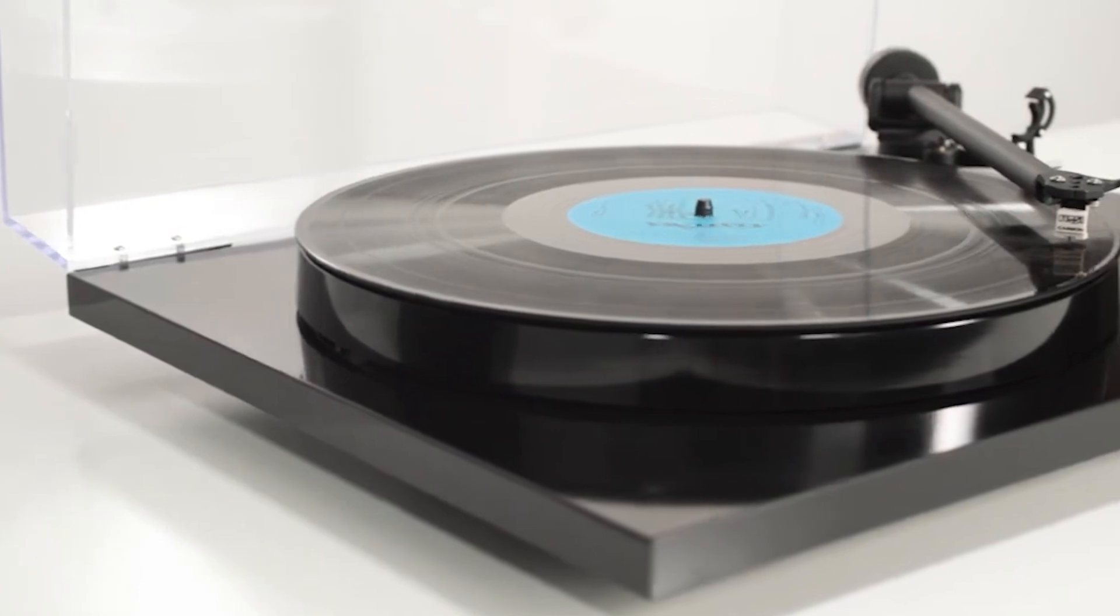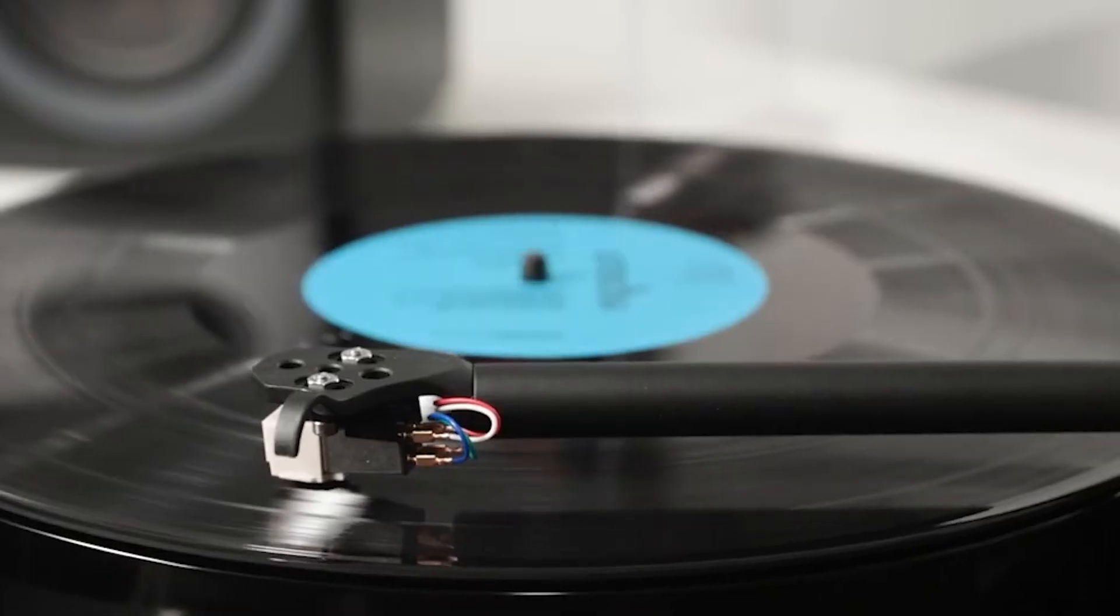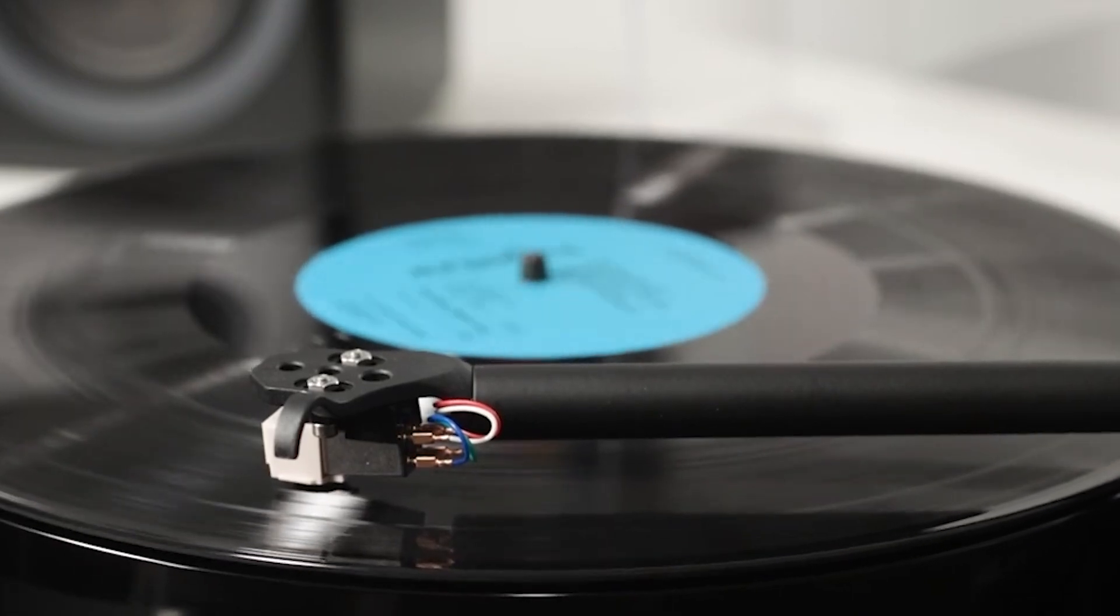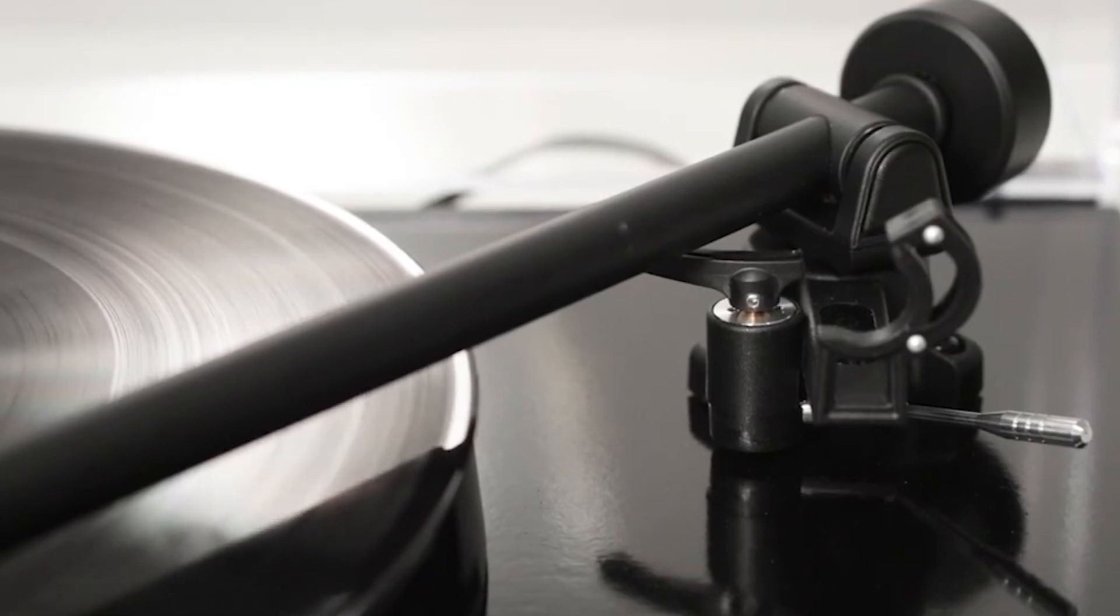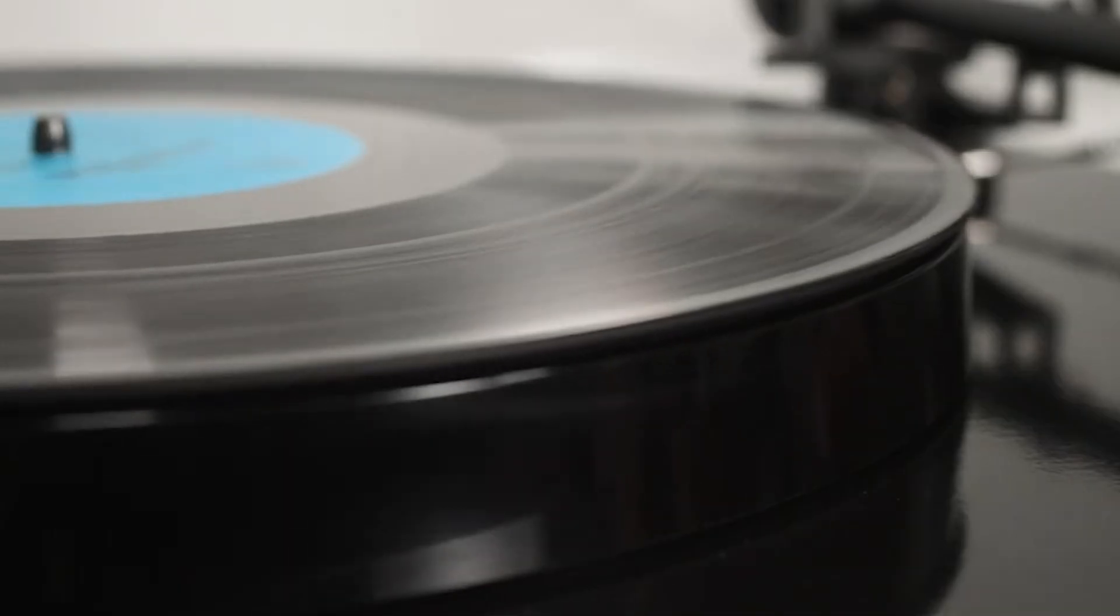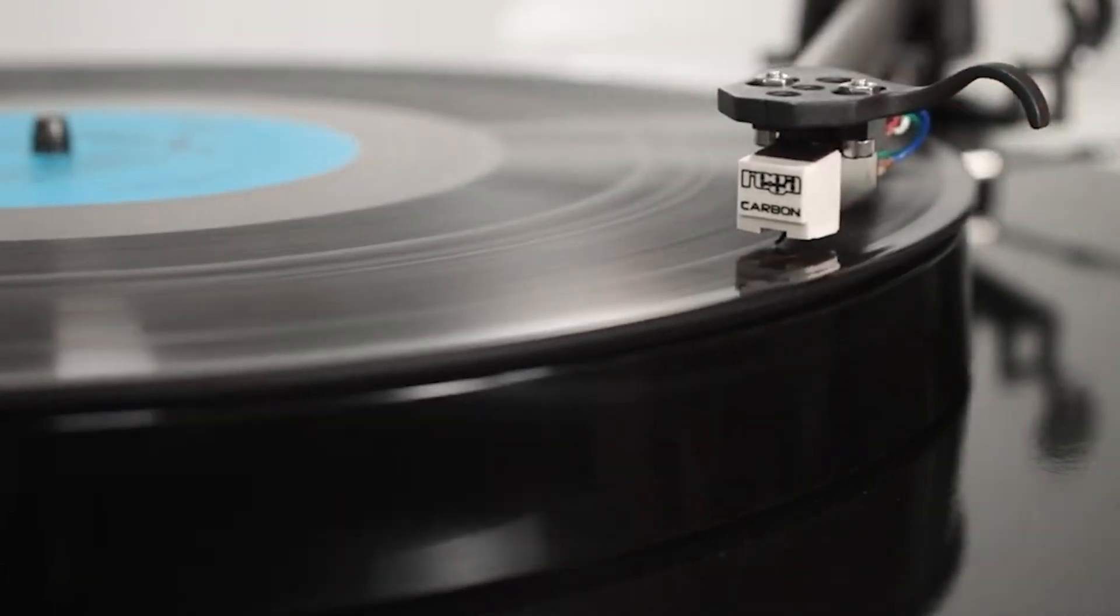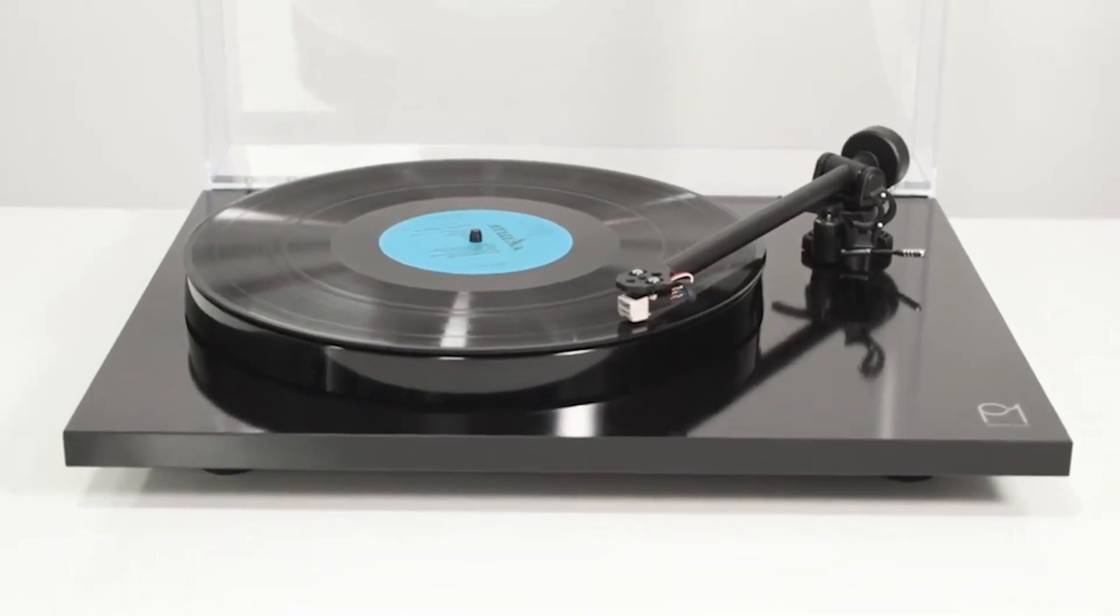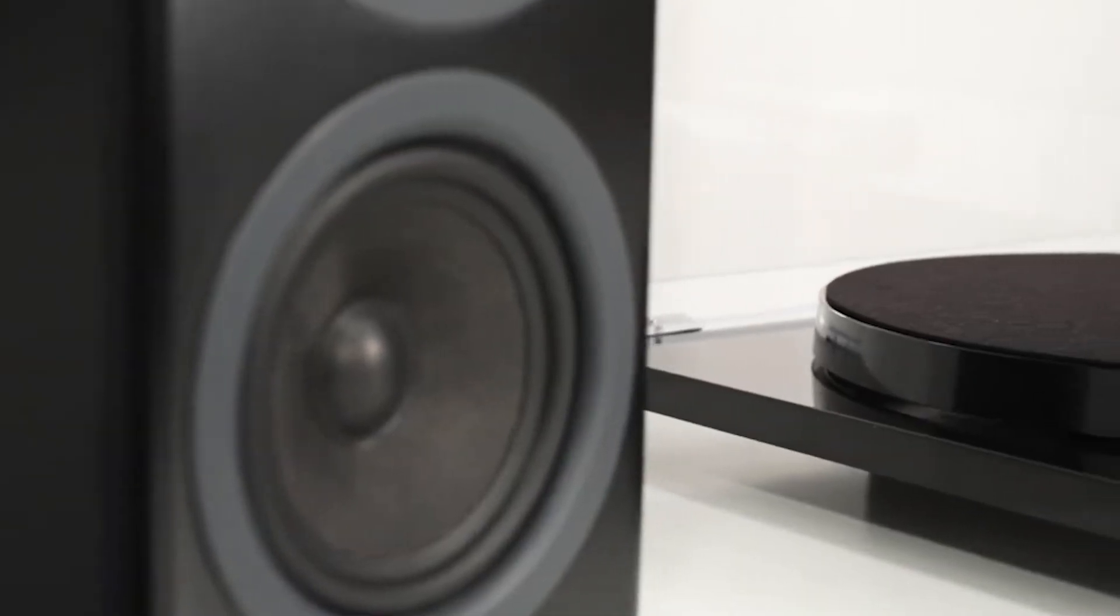The Rega Planar PL1. The debate between the Rega Planar PL1 and the Project Debut Carbon as the best entry-level hi-fi turntable lacks a clear winner, with both providing an excellent starting point for budget-conscious audiophiles. Despite lacking the Project's carbon tonearm, the Rega PL1 offers outstanding sound quality thanks to its well-damped phenolic resin platter. While the Rega is easy to set up for beginners, it requires a separate phono preamp.